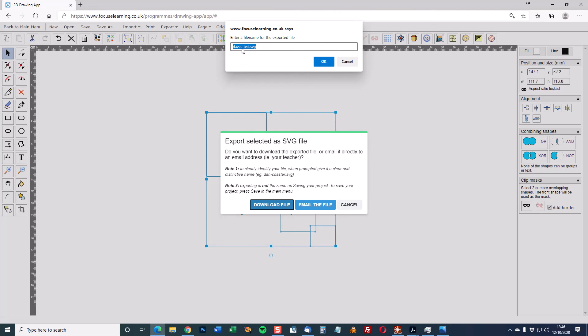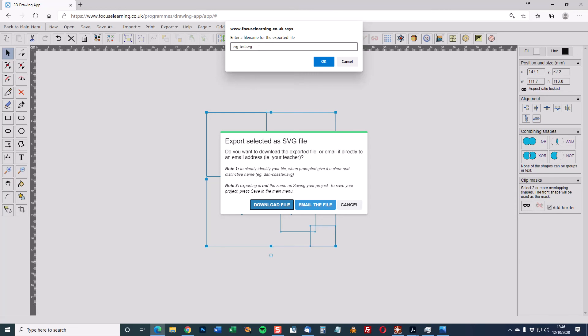Notice it says Dave's test SVG. Dave's test was the name of a file that I saved earlier. So let's do SVG test. It's important to have dot SVG at the end otherwise the image won't be saved correctly.